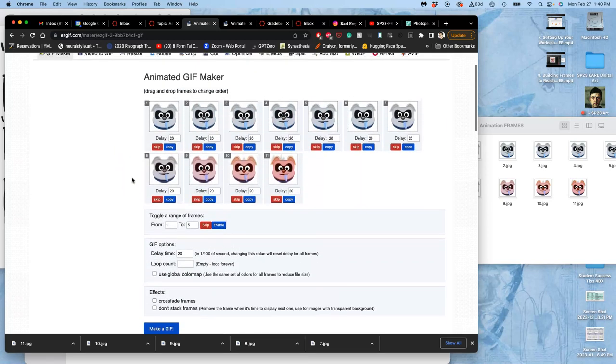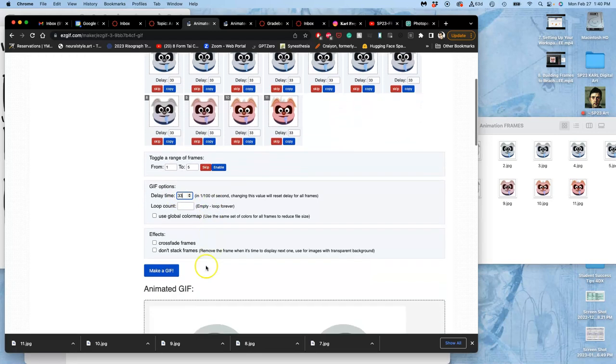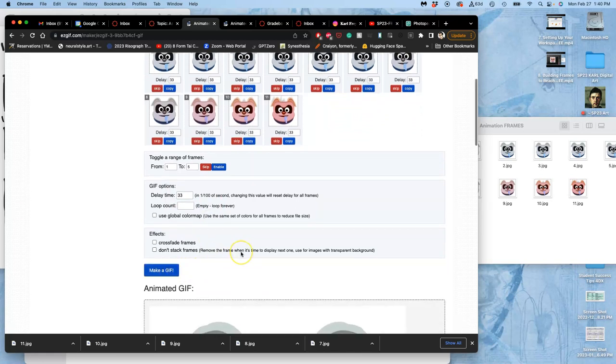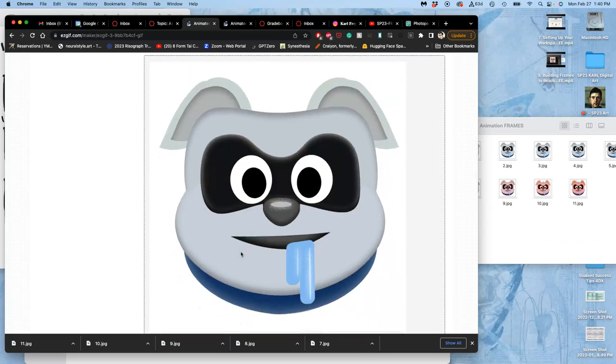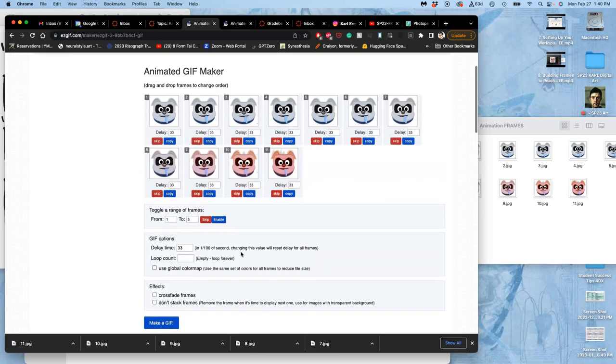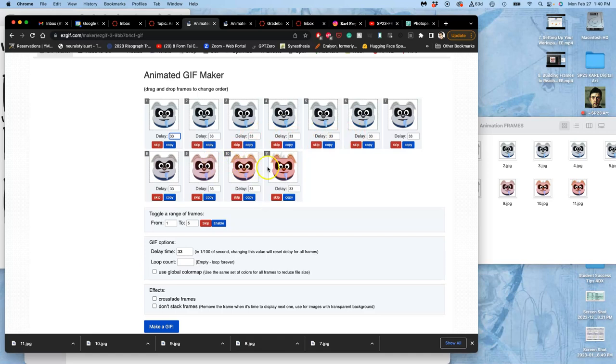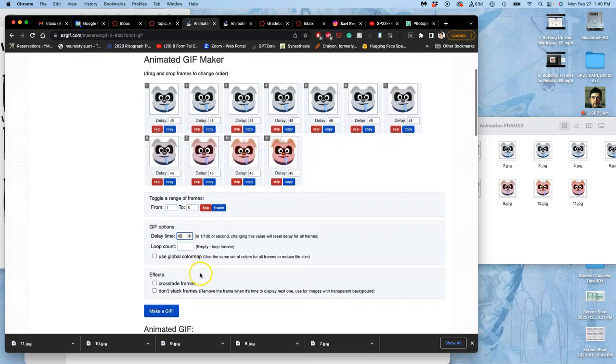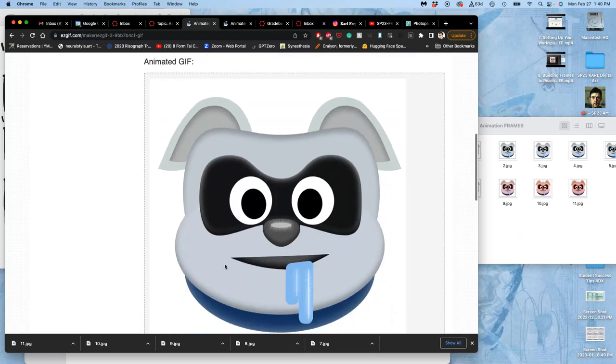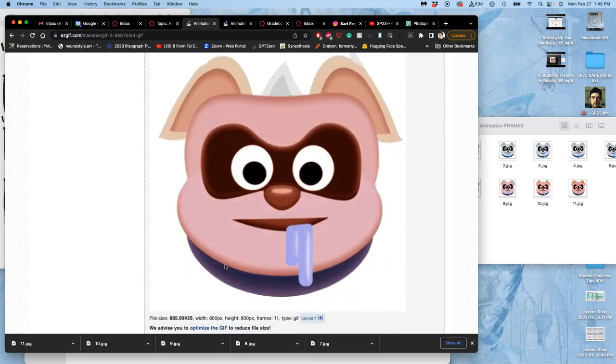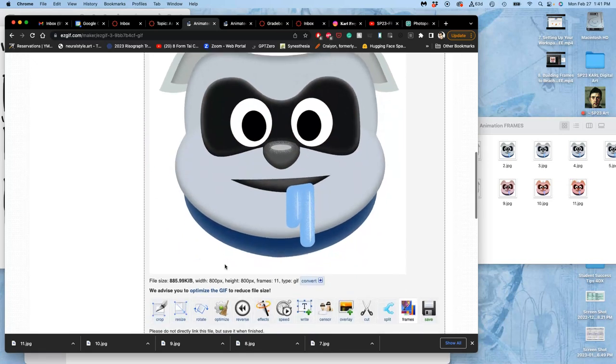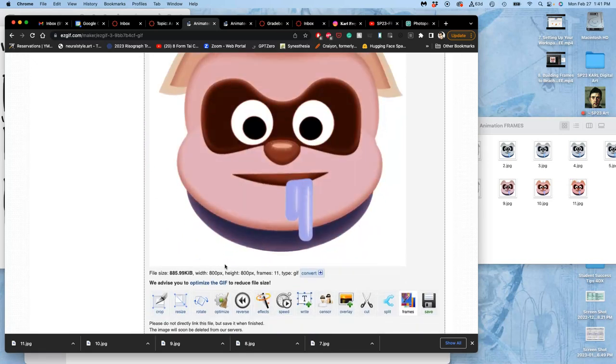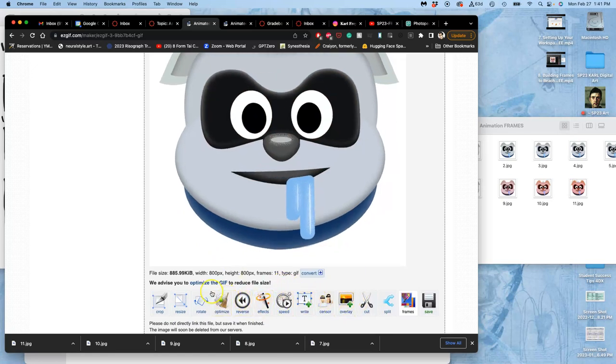So I just go instead of one twentieth of a second, let's make it one thirty-third of a second, which is usually my default. And then I say make a GIF. Now I can also change them individually and set different timing. So if I wanted it to speed up here, I could. But let me just do it in a classical way. Let's make it a little bit slower. Forty-fifths of a second make a GIF. Or one forty-fifth of a second. Yeah, that's working pretty well.